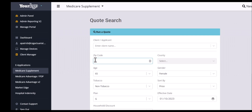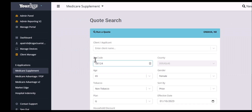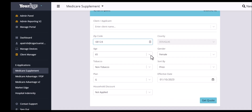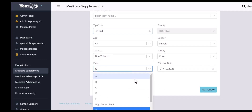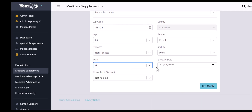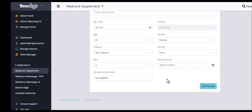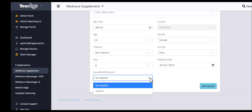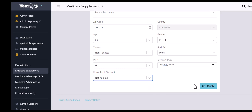Enter in the applicant's zip code, age, gender, and tobacco status. You can select different plan types, and always make sure that you move your effective date forward to the effective date of the policy. If you want to include household discounts, you can do that there, and then hit Get Quote.